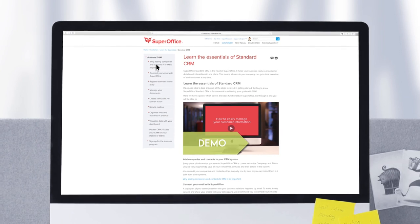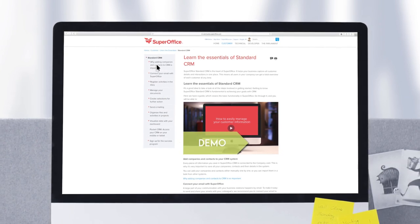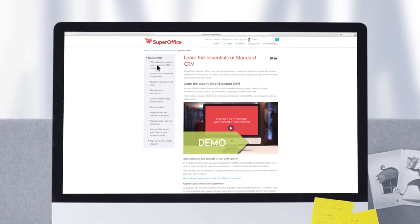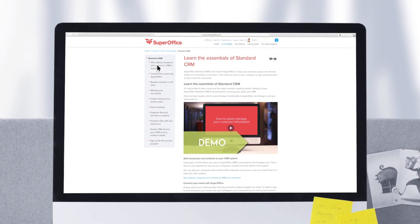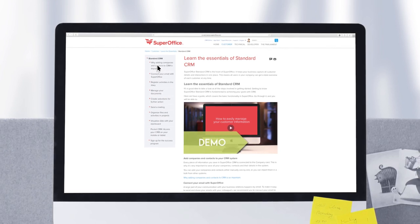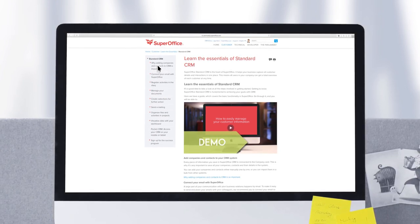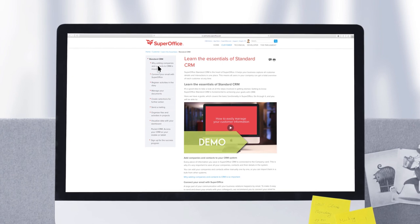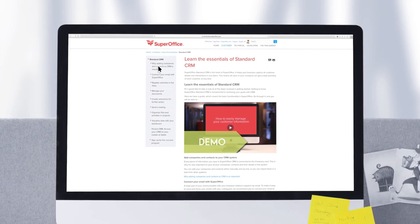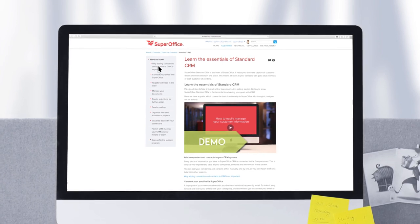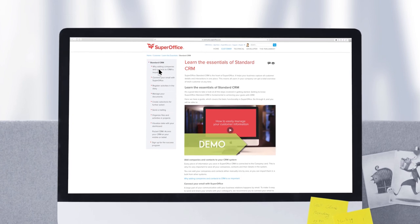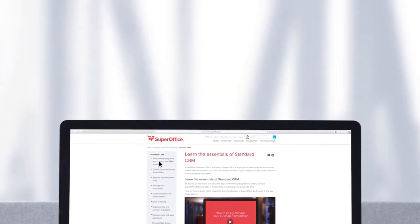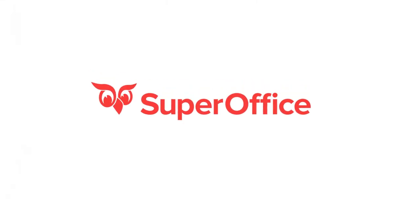When you're ready to move further, please keep in mind that you will need professional help to ensure your success with CRM. But don't worry, our consultants and partners are on standby to help you set up your system and give your users the training they need. We hope that you enjoy your free trial experience.